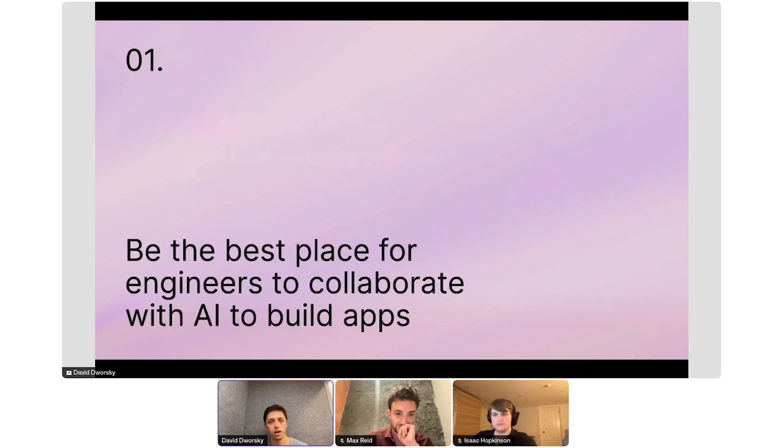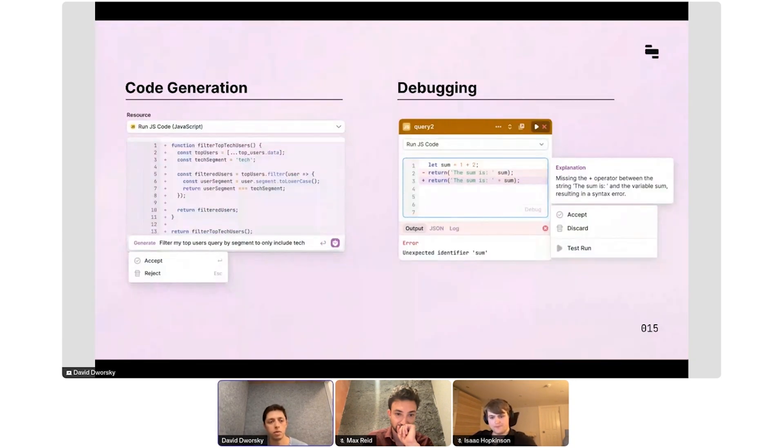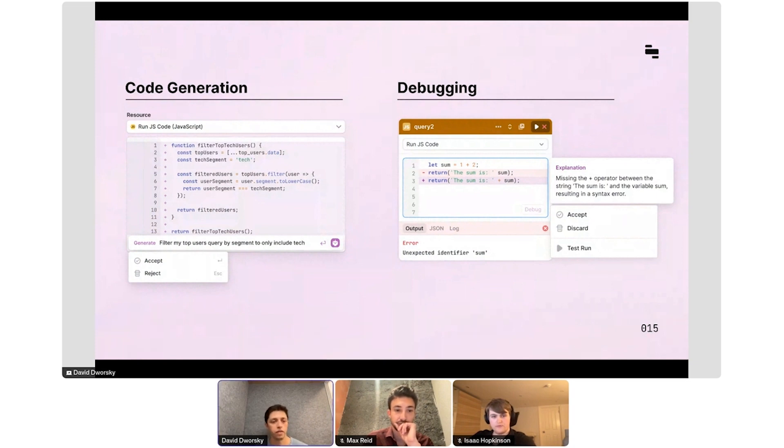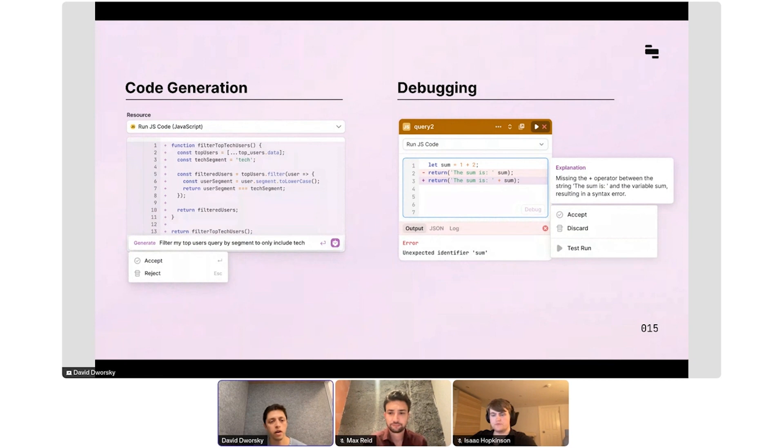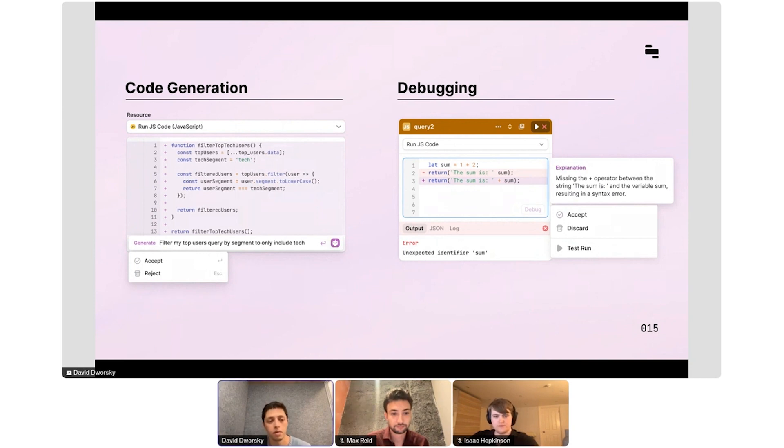Starting in the first bucket, we introduced code authoring tools. You can write JavaScript, Python code, GraphQL queries, and SQL queries with natural language, and you can accept or reject the proposed query. You can then modify it if it's not 100% correct. We've seen the acceptance rates here now above 50%, which we're really happy with. That's inching up every month as we improve the prompt and the context that we give the LLM.